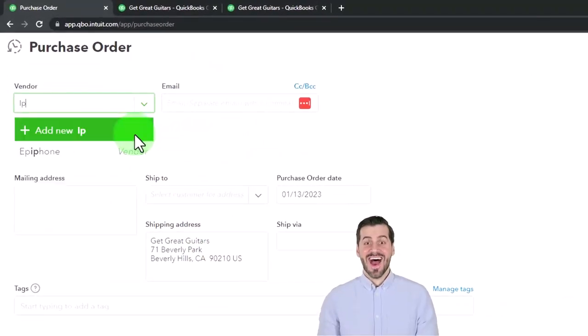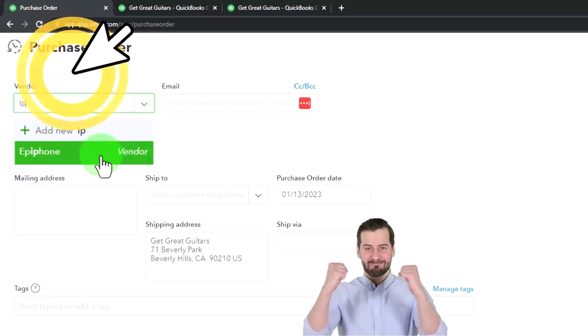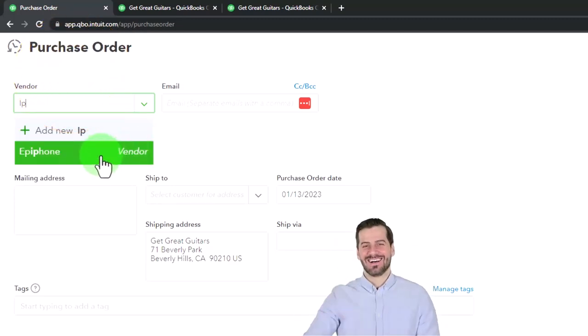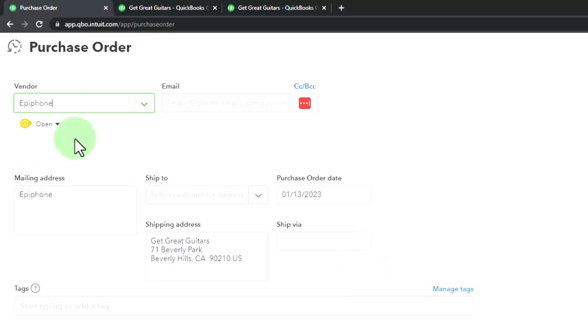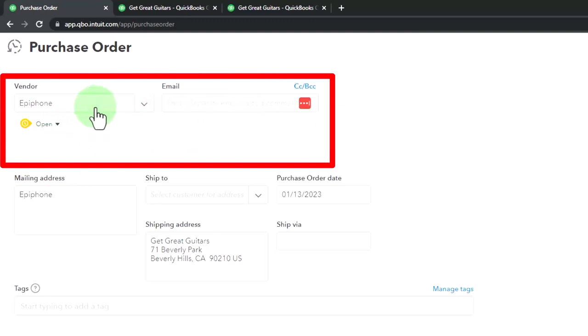You would think a financial transaction would happen, but no. We're going to say this is Epiphone. I'm just going to type it in here. This is the vendor that we buy our guitars from, so we're going to buy them and then sell them. It's open right now by default, obviously it's an open purchase order because we're processing it.